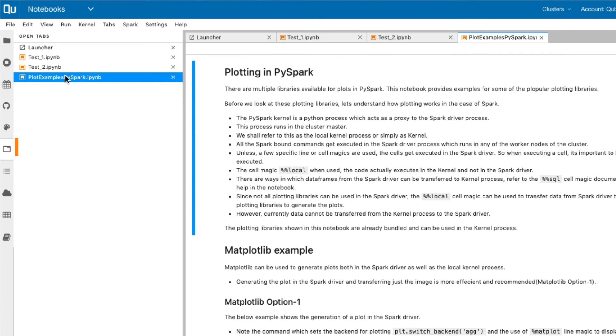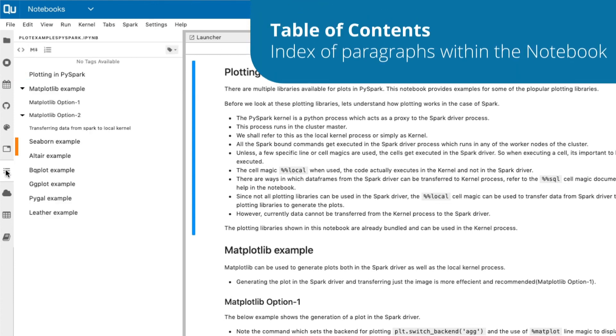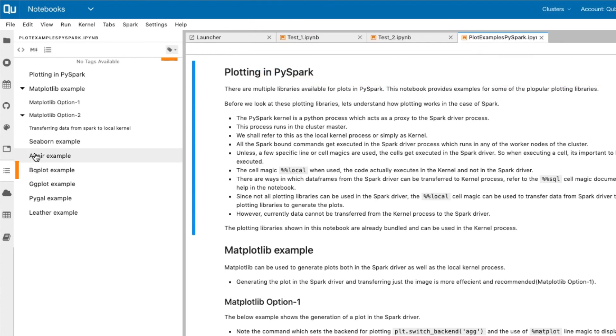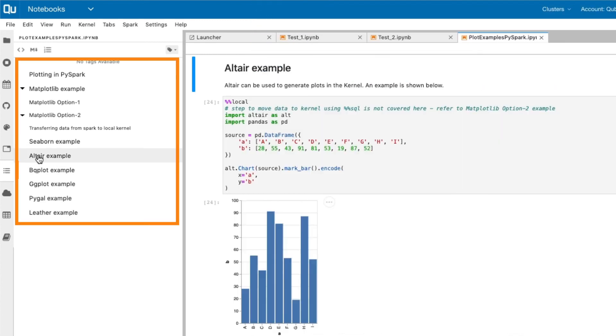Note that closing the tab will not stop the notebook execution. The Table of Contents function shows you the index of paragraphs within the notebook. You can easily go to a specific paragraph just by clicking the index.